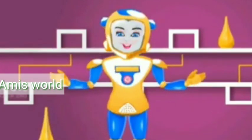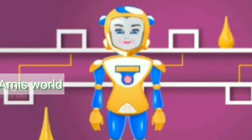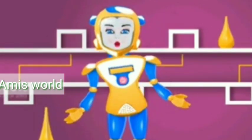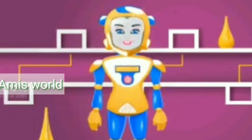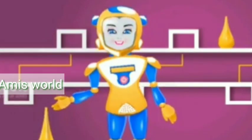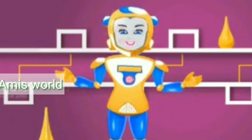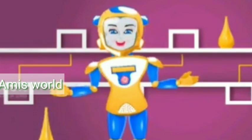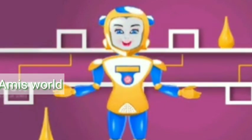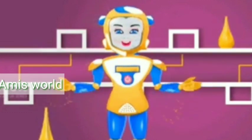Center tag: the center tag is used to align text to the center. By default, the text is aligned to the left side of the page. You can align the text to the center of the page using the center tag.